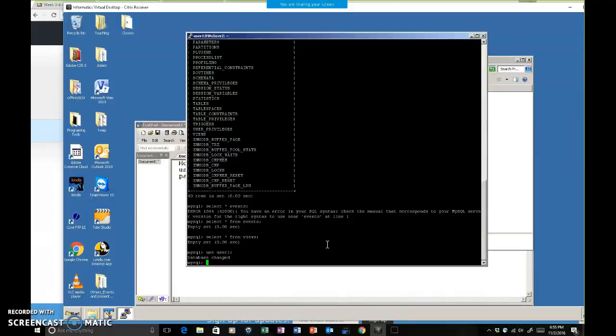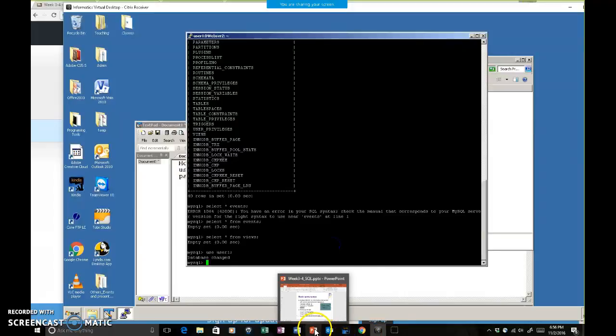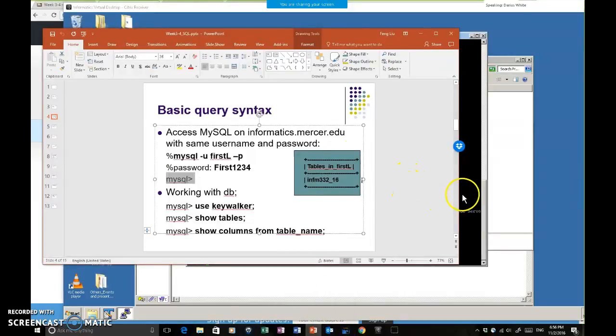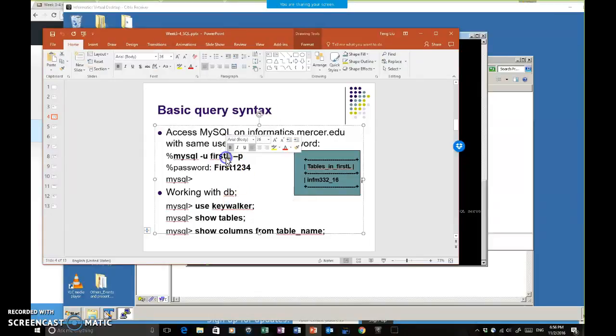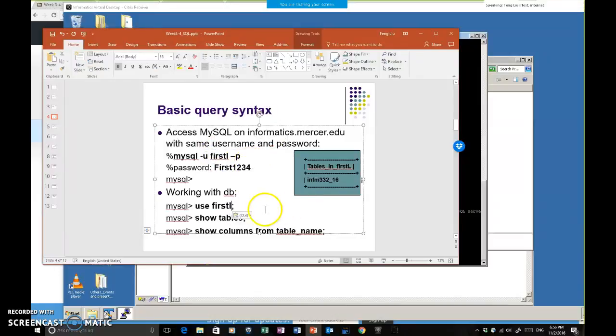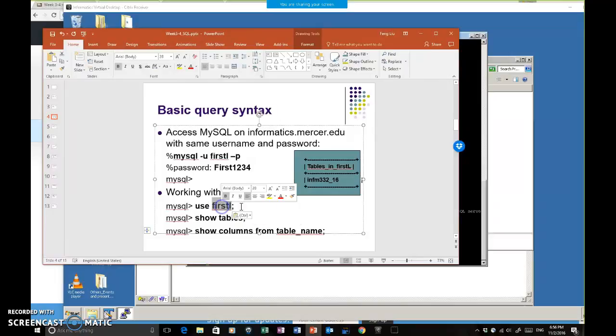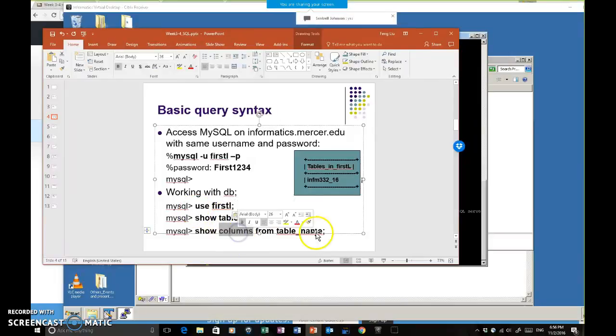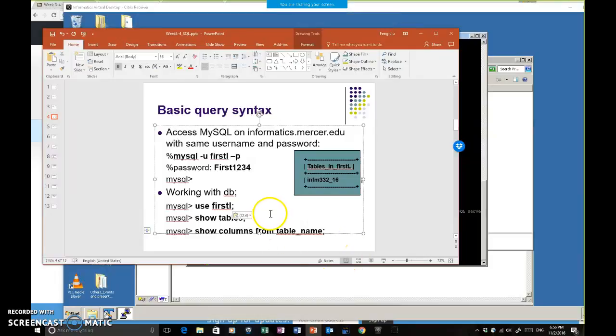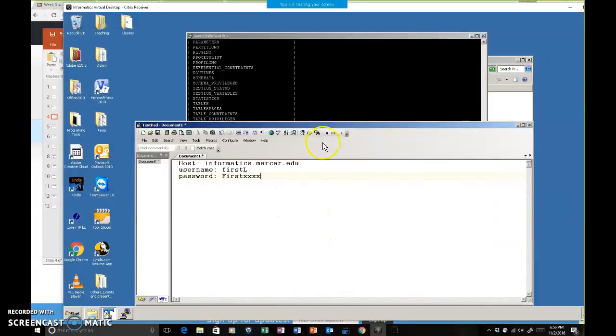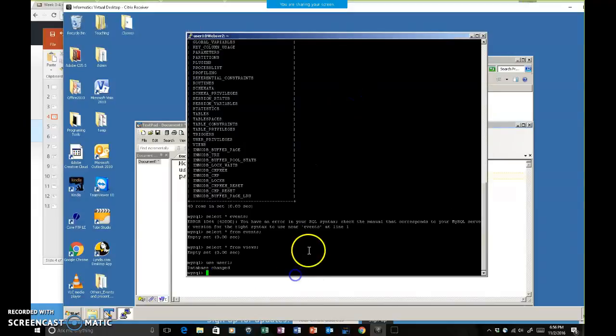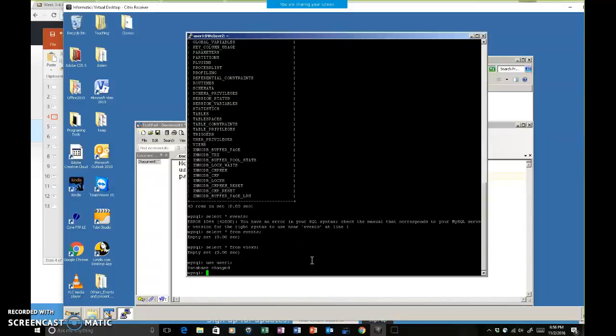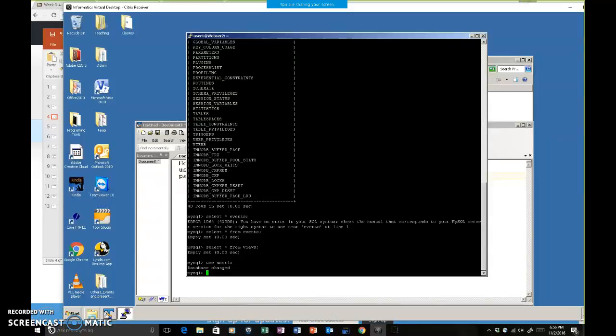Are you all in your own database now? Use whatever your name is. Use your database. Then go and show tables. If you have a table, then you can show column from table. Now we are having an empty database, which is user1 for me. Next, I'm going to create a table in the database. I'm going to create a users table in user1 database.